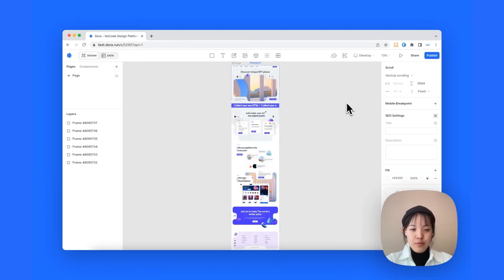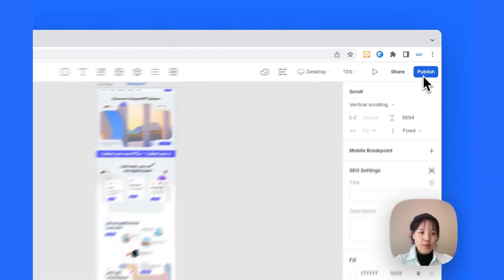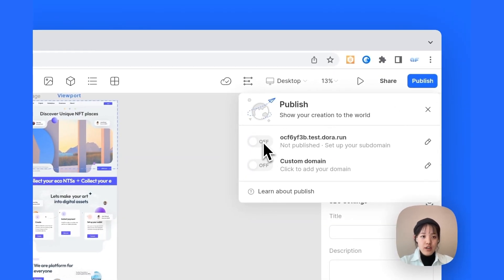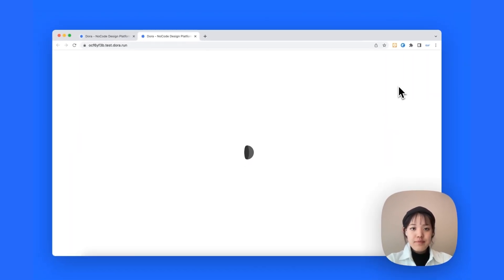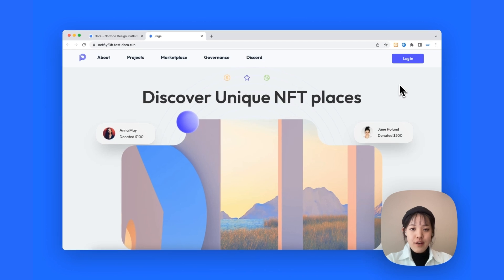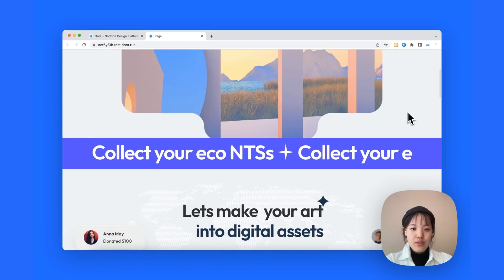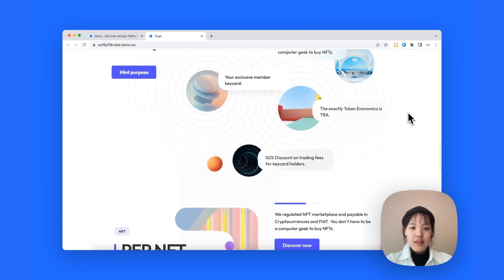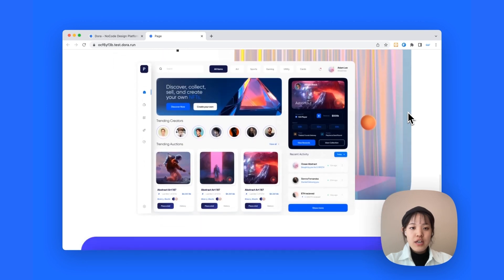The way to do that is go to the publish button right here and then turn on this switch. And let's see what we got. And voila, this is what we have. I would say it looks exactly the same as our Figma landing page.